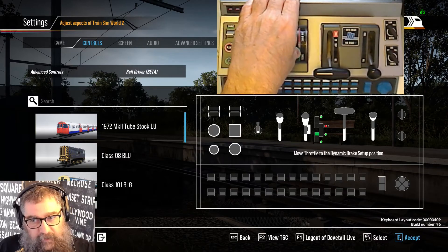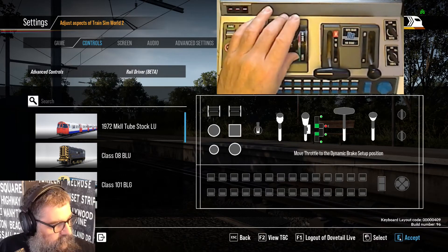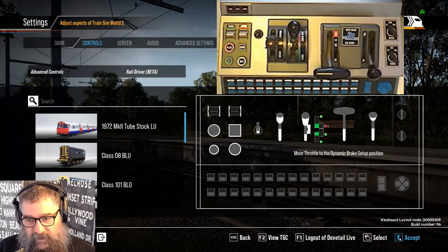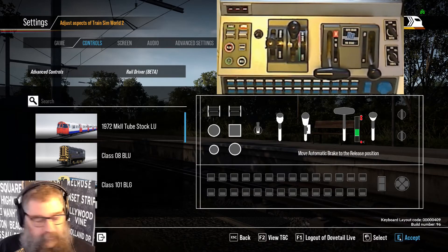Then we come back to what would be the setup position for dynamic braking and accept that.